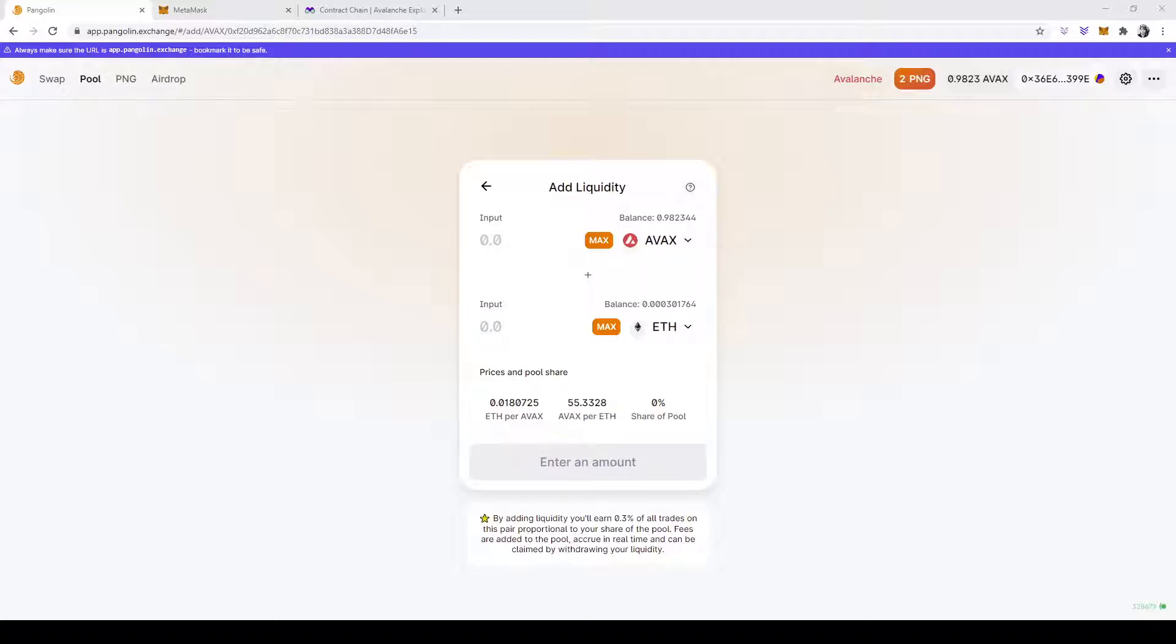Sadly, I was not able to recreate the error with a couple transactions that I did myself, but I have encountered it in the past, and I do know how the solution works.